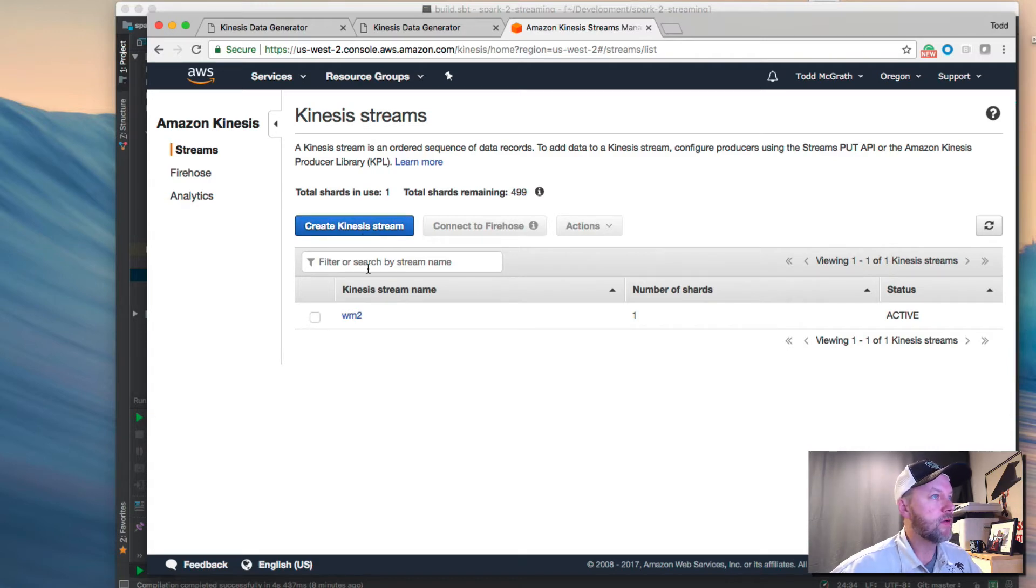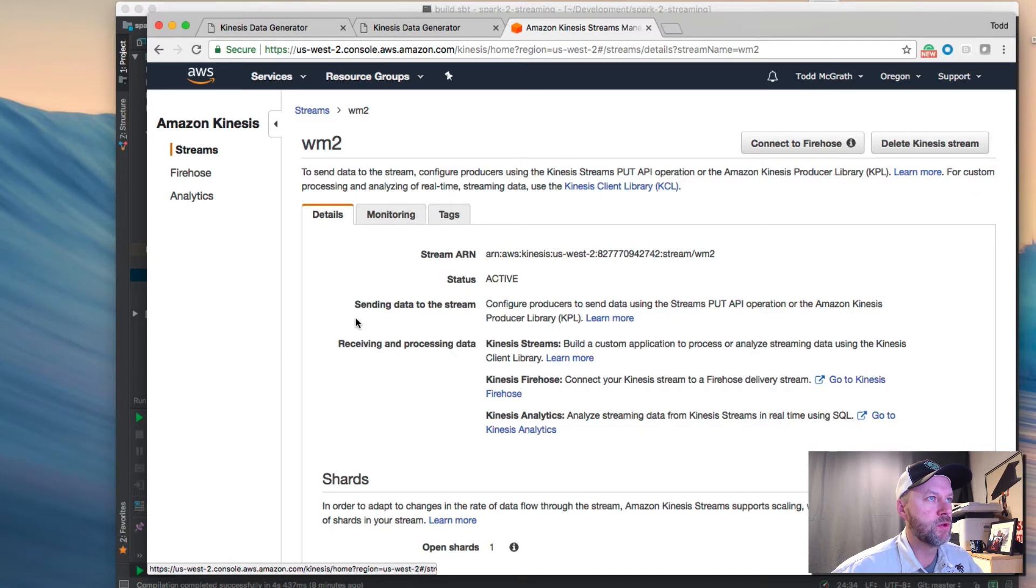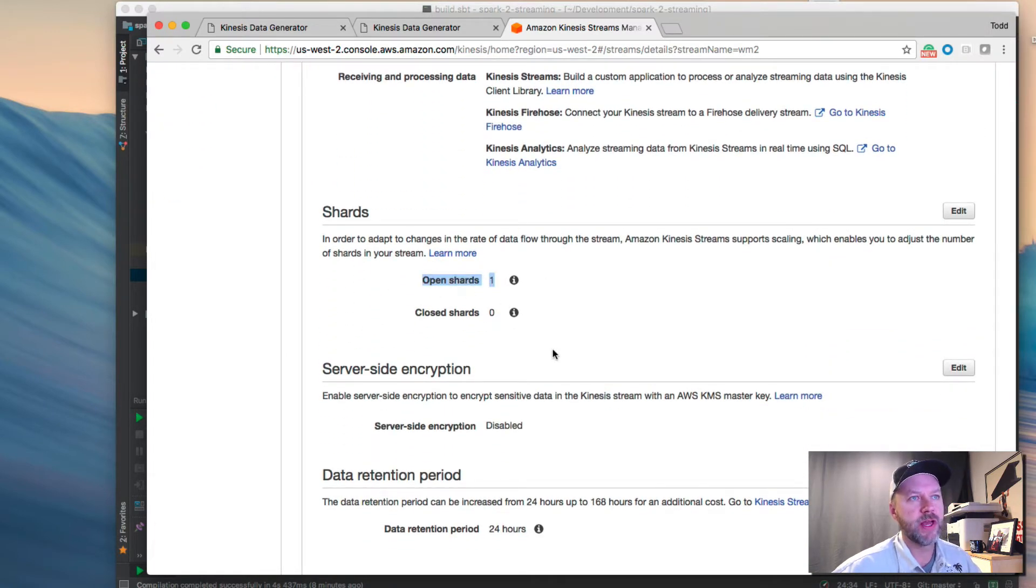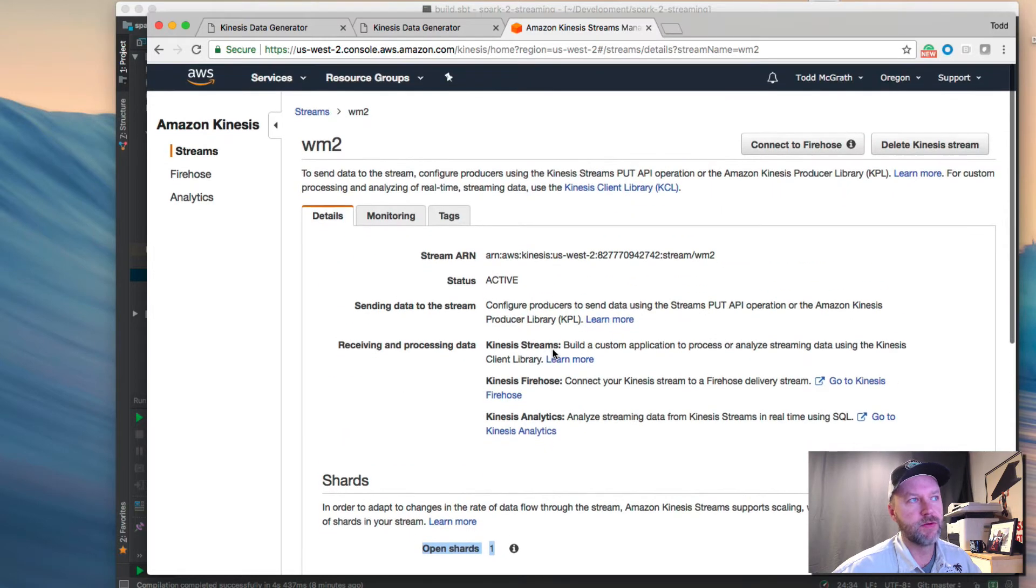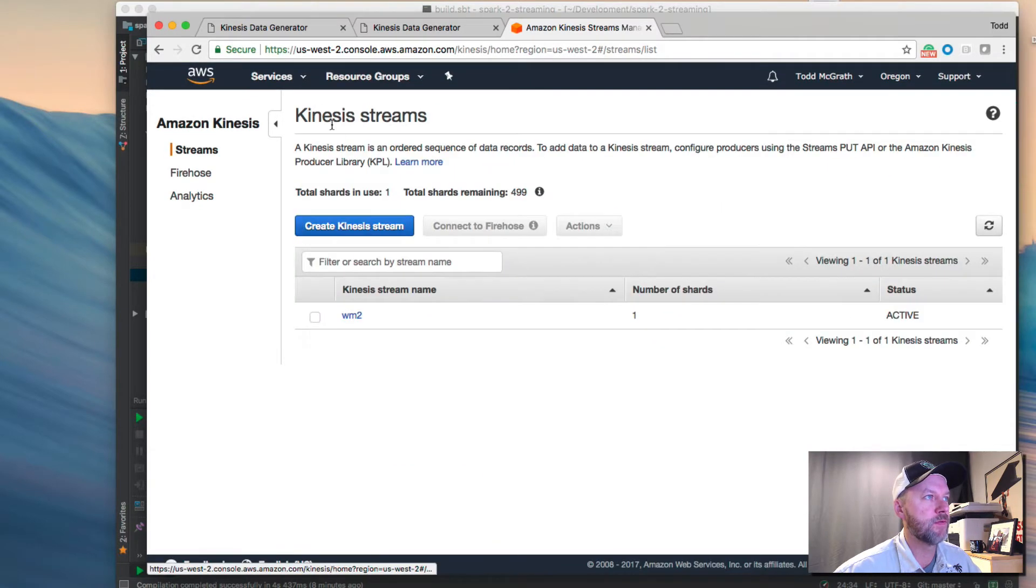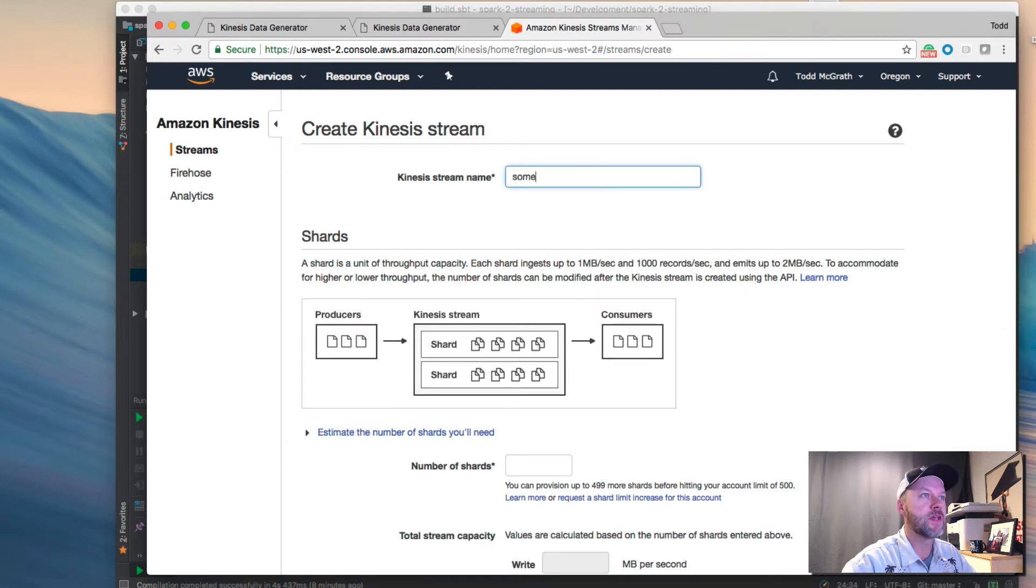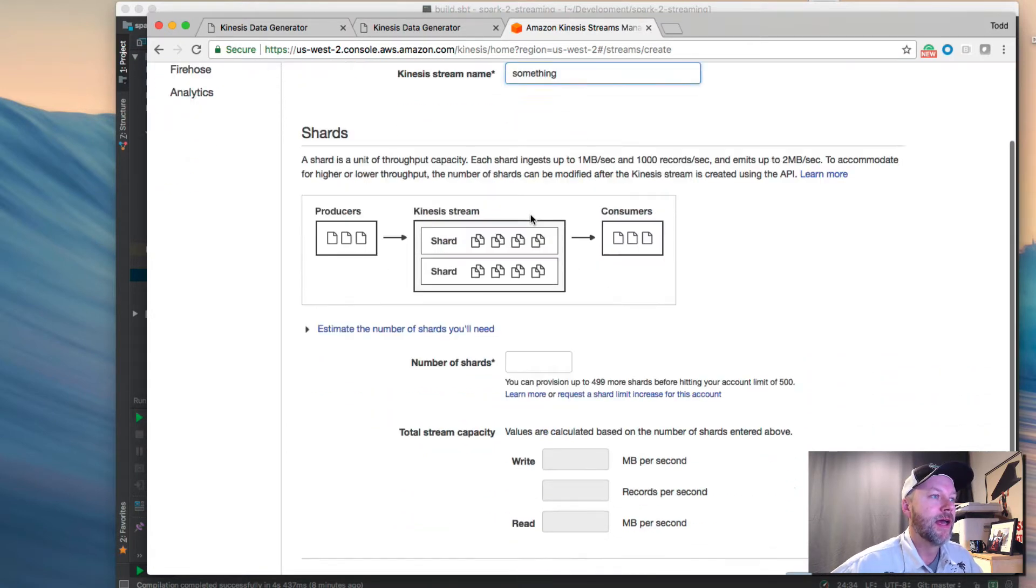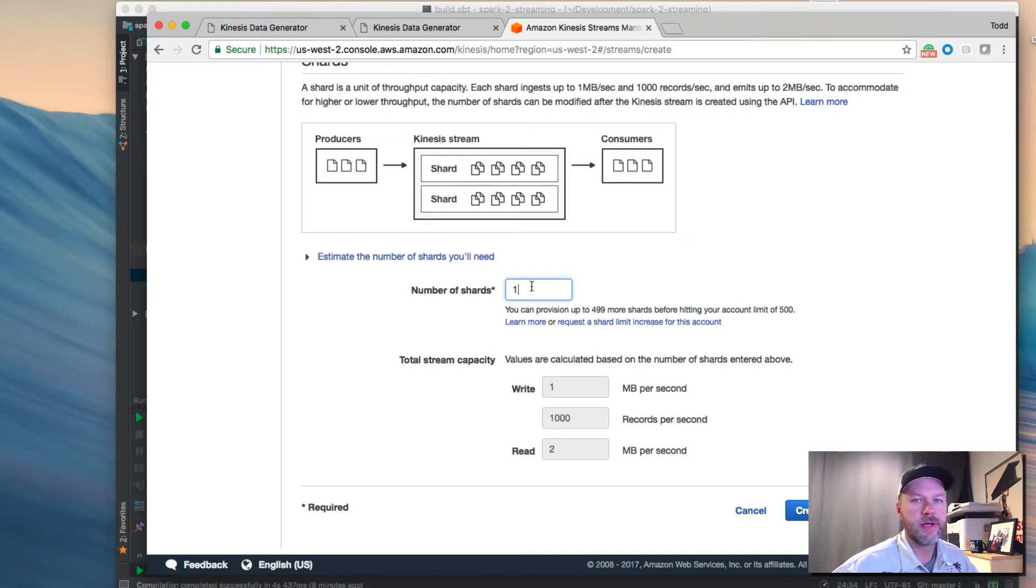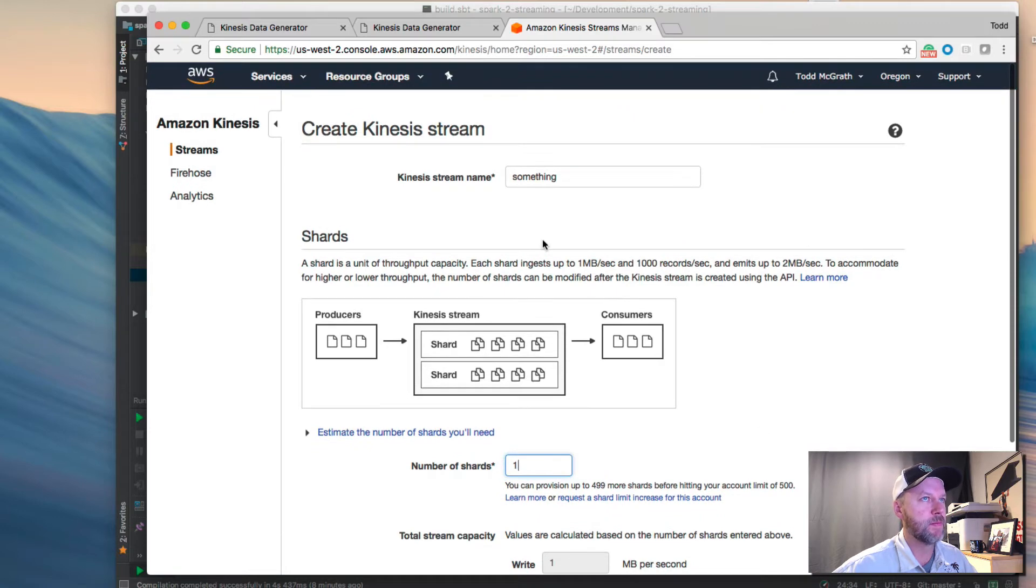Now, I created just a default one. In the example, I'm going to use WM2, and it just has one shard here, and then everything else was the default. So if I would do this again for the first time, I'd create Kinesis stream. I would name it something. I'd create just one shard. I don't need anything big for this example. Then hit create Kinesis stream. It's that simple.